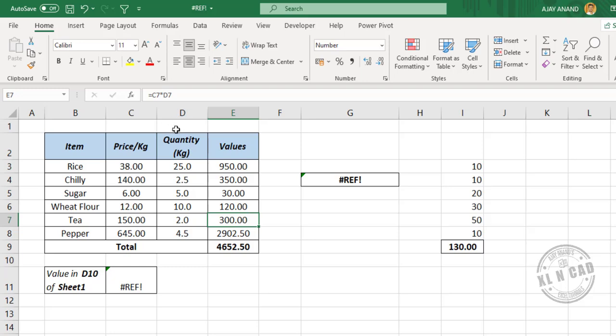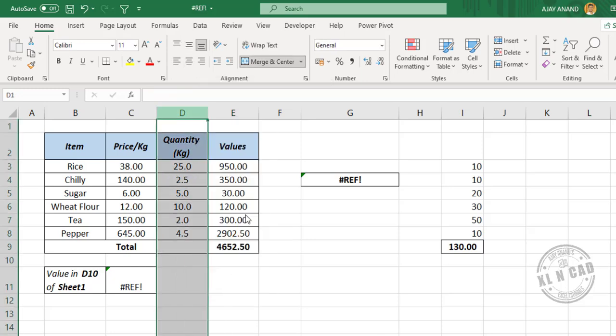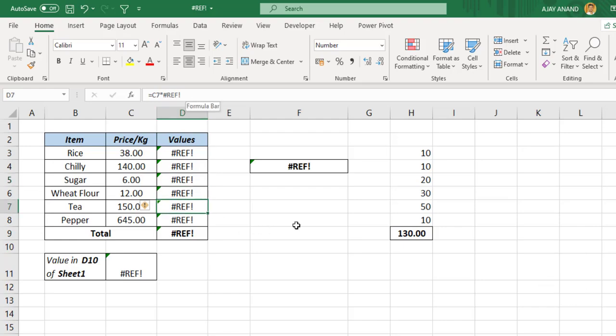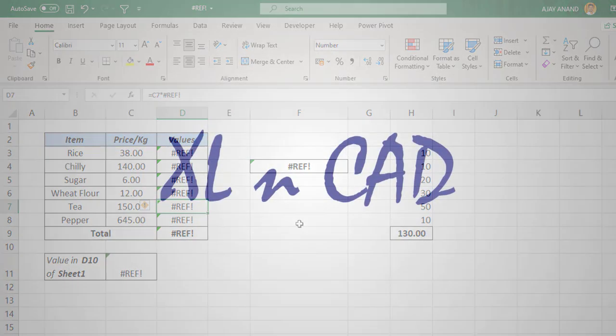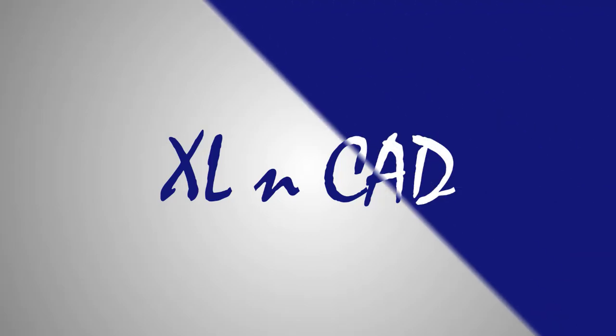Now when I delete column D, the second reference in the formulas becomes invalid and the formulas are returning a reference error. Thank you.